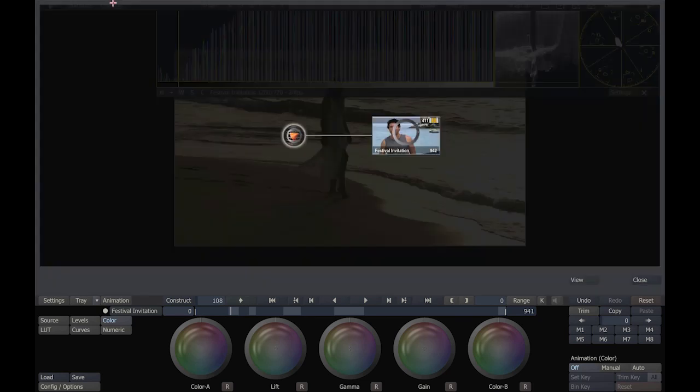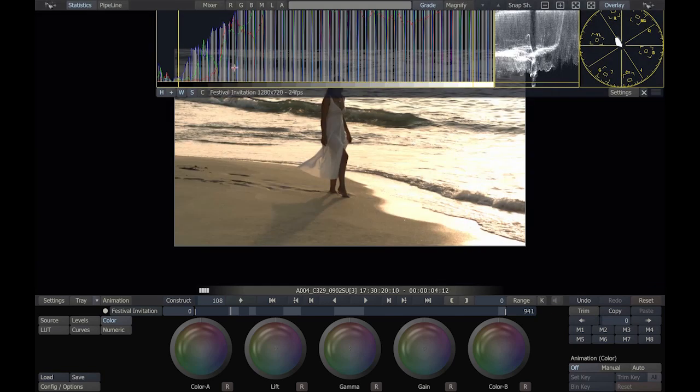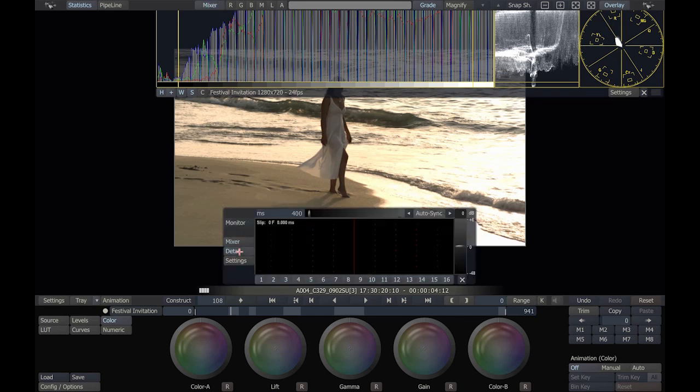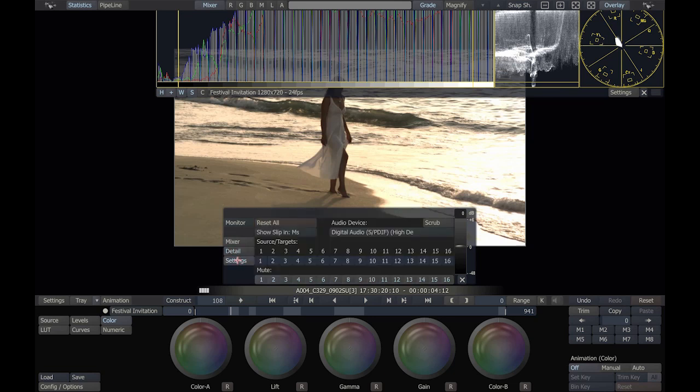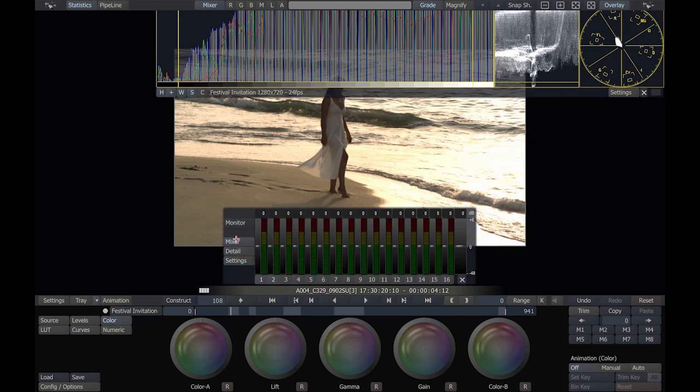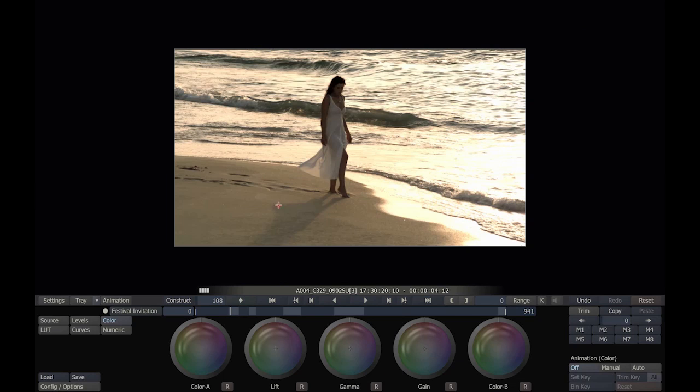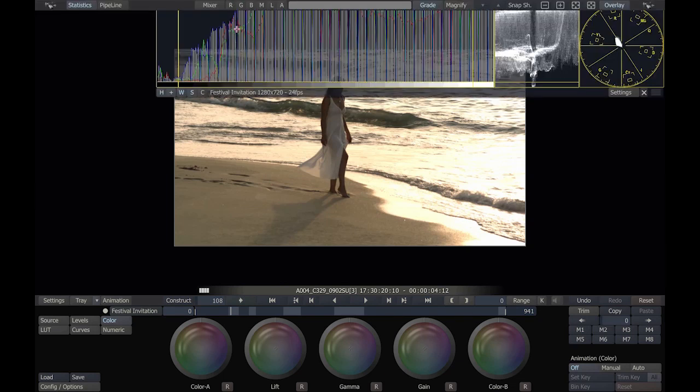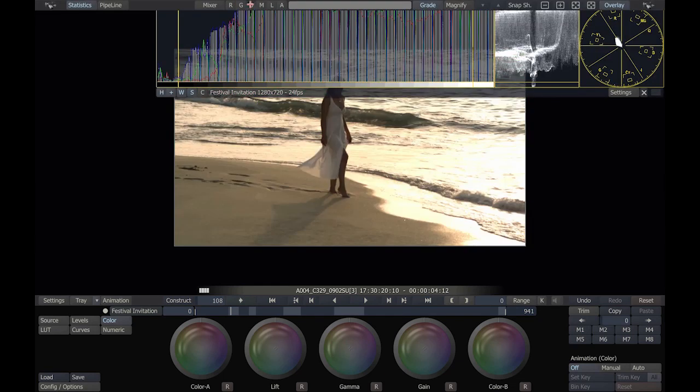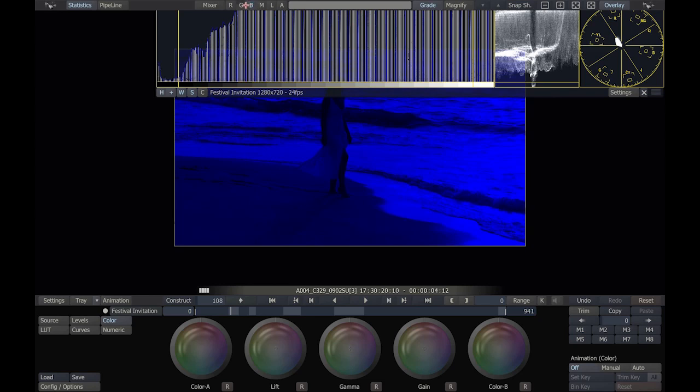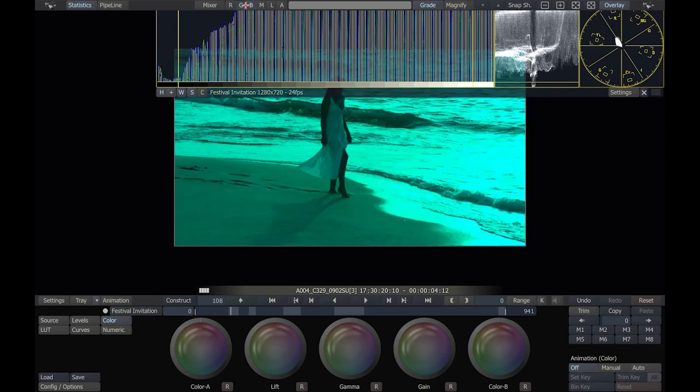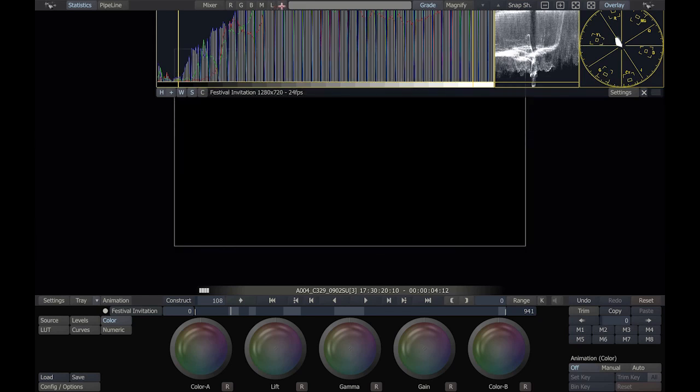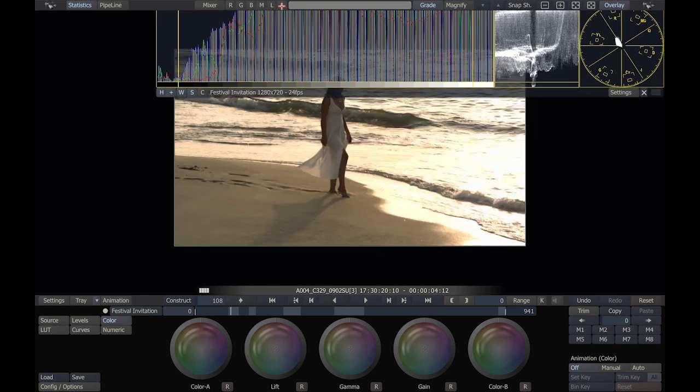We can show a pipeline view. This gives us an overview of the data flow and the audio mixer. Scratch has a very powerful set of audio synchronizing and mixing tools achieved through this mixing interface. We can also look at individual red, green, blue, or any combination thereof, luminance and alpha, which in this case we don't have.